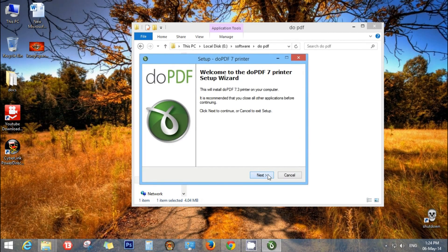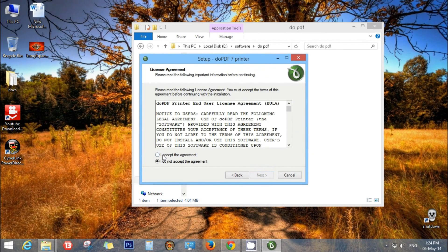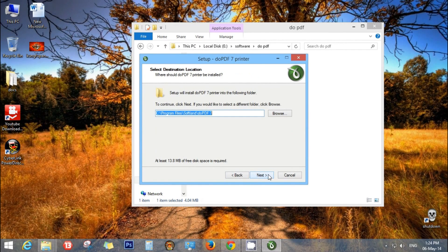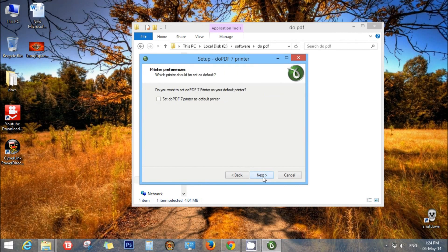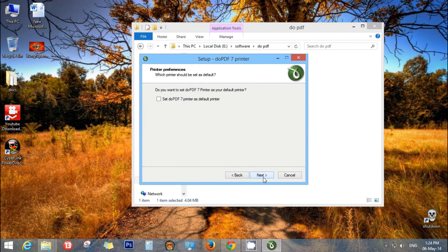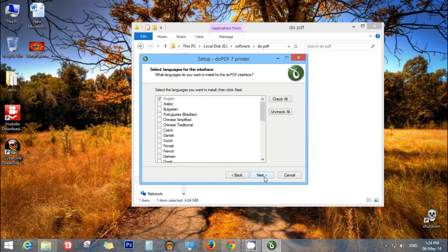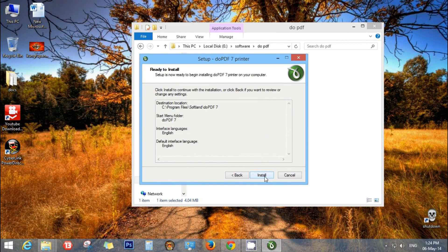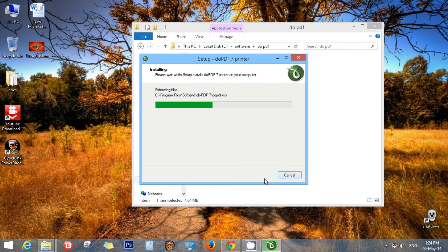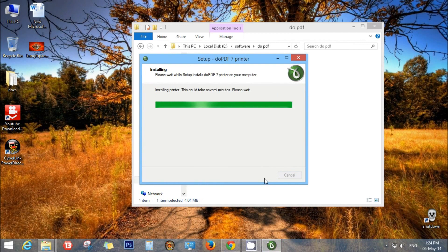Now you have to install this software. Next, I accept the agreement, next, next, next, next, next, install.